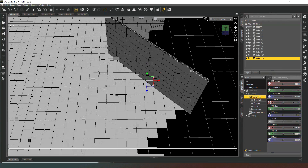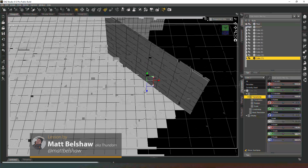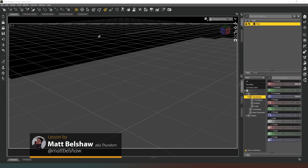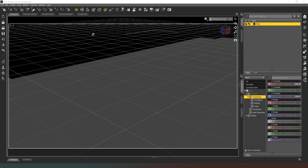Hey everybody and welcome back to Das Studio. In this episode we are going to start adding some walls to our floor plan. A huge thank you to everyone for subscribing and hitting that notification icon — that really helps me out. And of course an even bigger thank you to my members and patrons; your names are going to be running across the bottom of the screen at the end of the video.